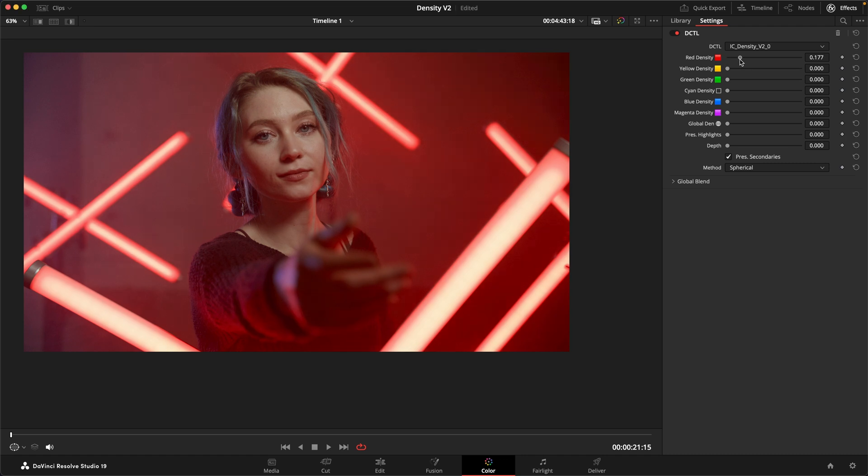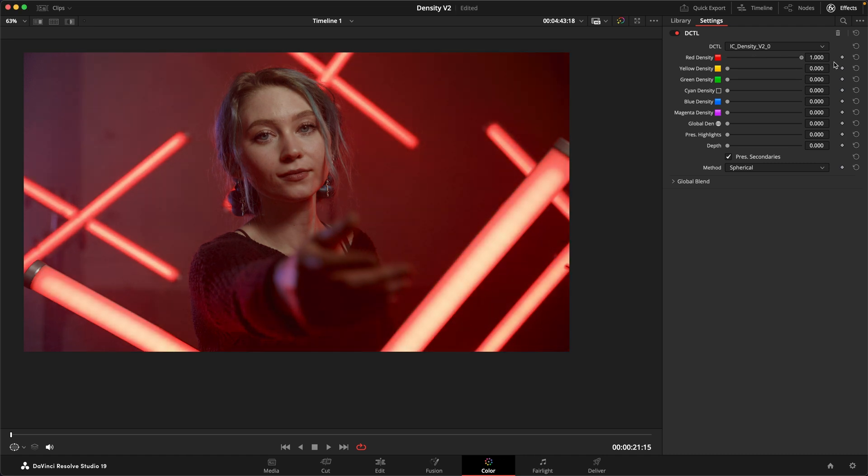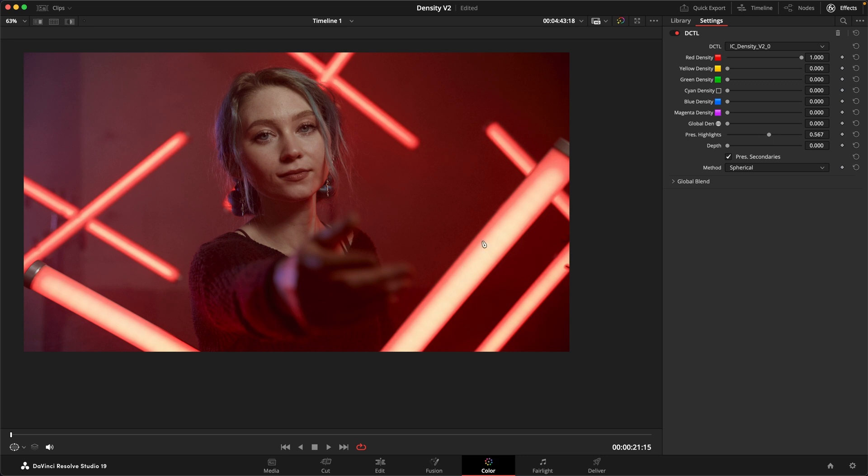If I turn on the density again, we can immediately see how rich and beautiful these colors get. But we've got two more options that we can now engage. The first one is this preserve highlights. And this can just help us clean up these rods in the foreground just a little bit.